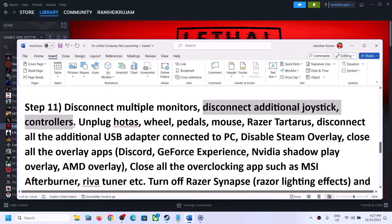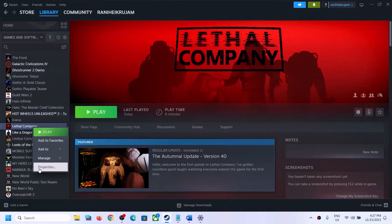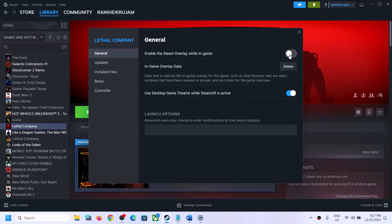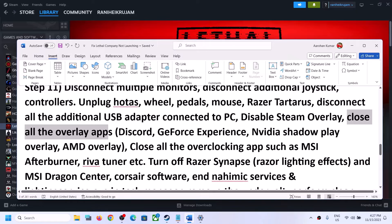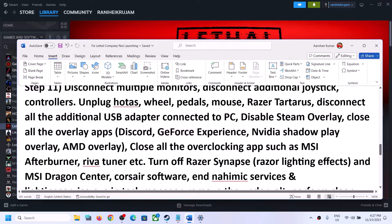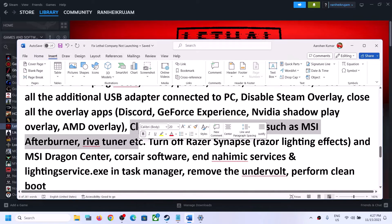Disconnect any additional controllers or external devices and USB adapters you are not using, then launch the game. Also, disable the Steam overlay — right-click the game, select Properties, and turn off Enable the Steam Overlay While in Game. Close all other overlay applications such as Discord overlay and GeForce Experience overlay, and close all overclocking applications like MSI Afterburner or RivaTuner.